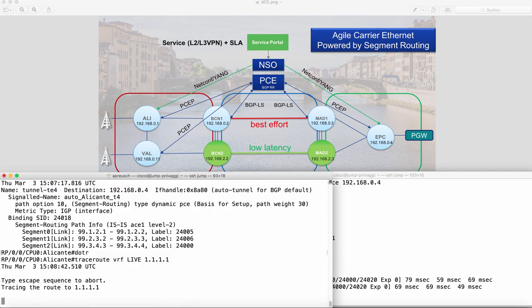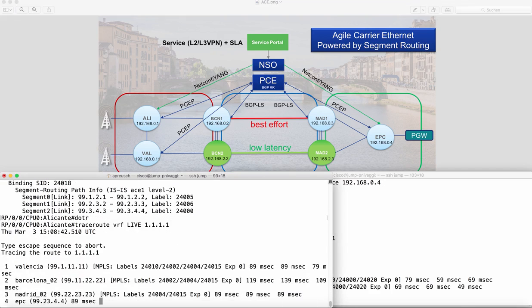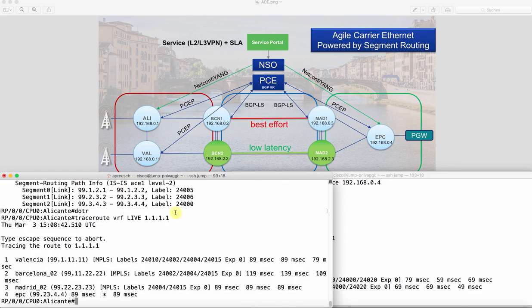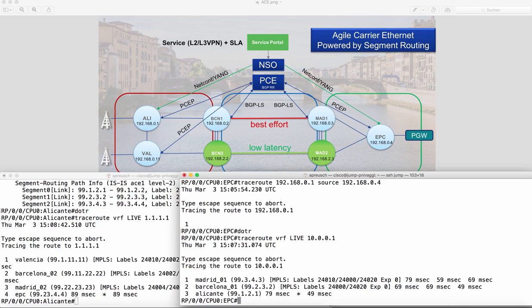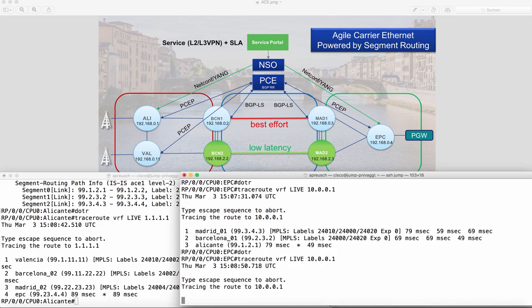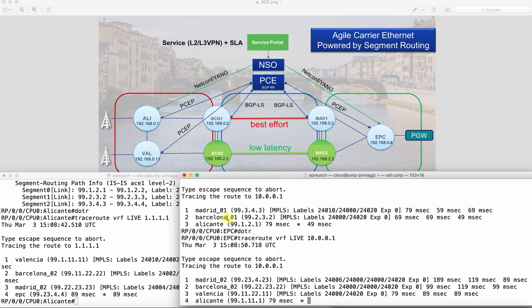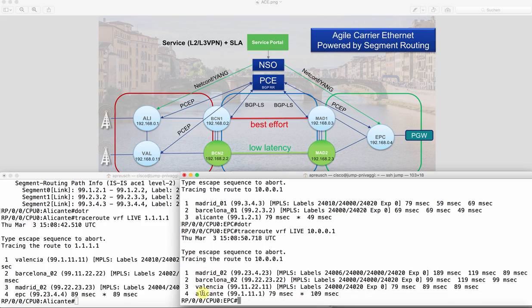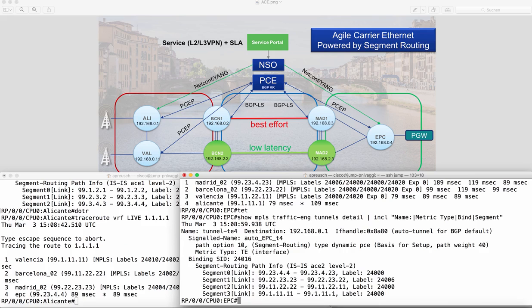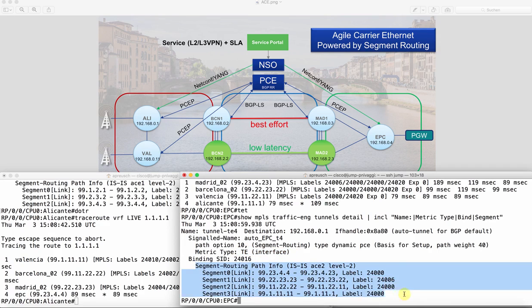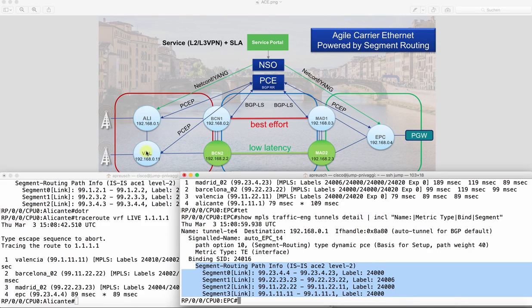So let's repeat the trace route. Now you can see we are going Valencia, Barcelona 2, Madrid 2 and EPC. The same thing on the path from EPC to Alicante. We are going Madrid 2, Barcelona 2, Valencia and then Alicante. And this is due to the fact that we have now asked for traffic engineering optimized path. So the PCE came back with the calculation looking like this which defines the full path going the low latency or traffic engineering optimized plane.